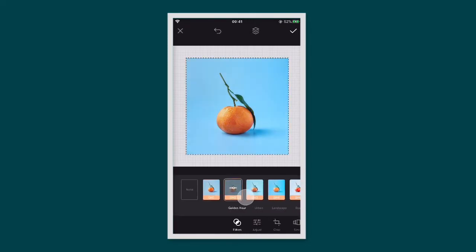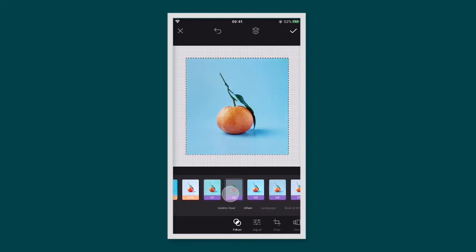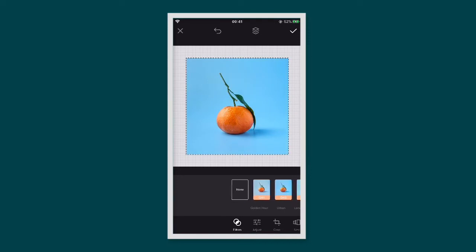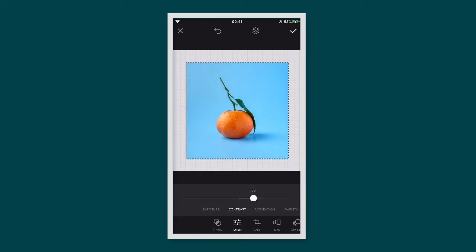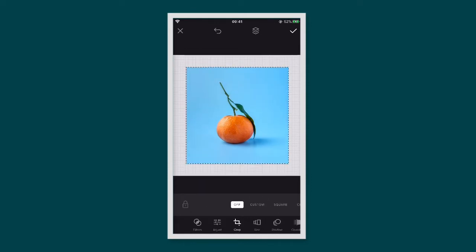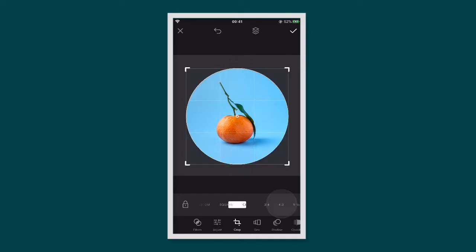From here you can edit your photo using the image editing tools in the bottom menu. You can add a filter, adjust things like the saturation, contrast, or exposure. You can also crop your image into a square, a circle, or custom.